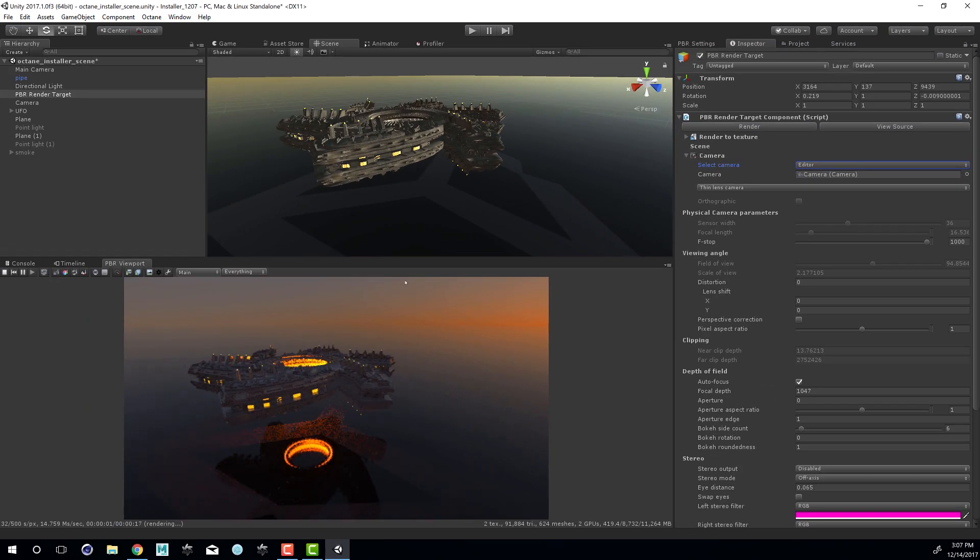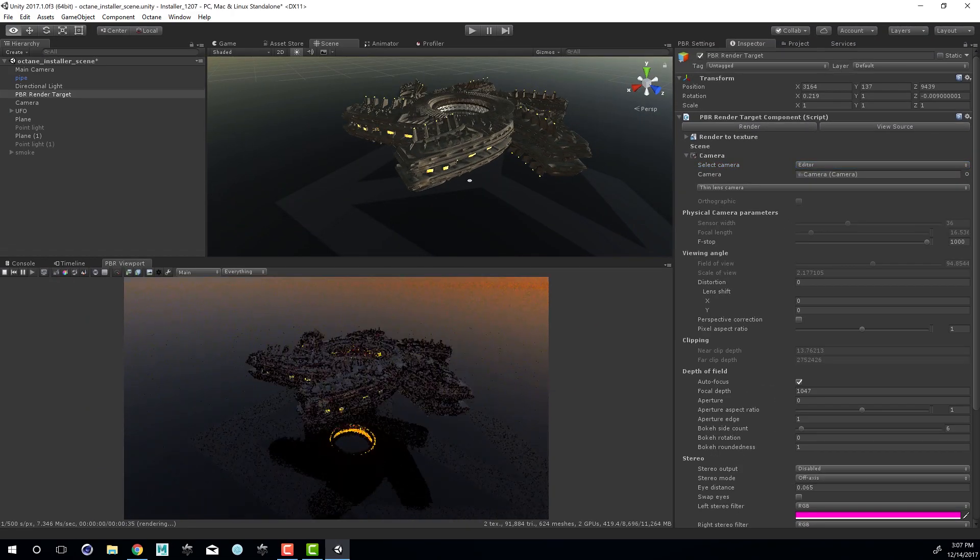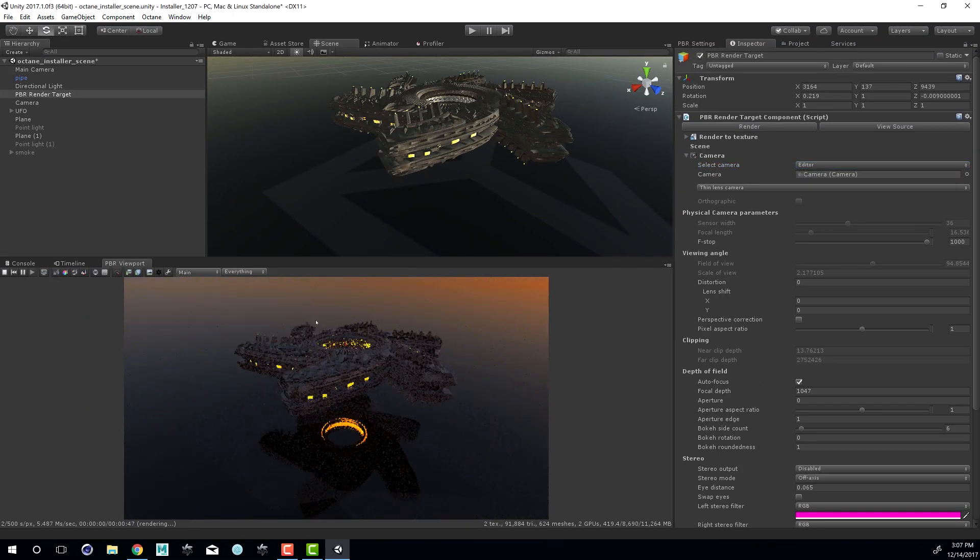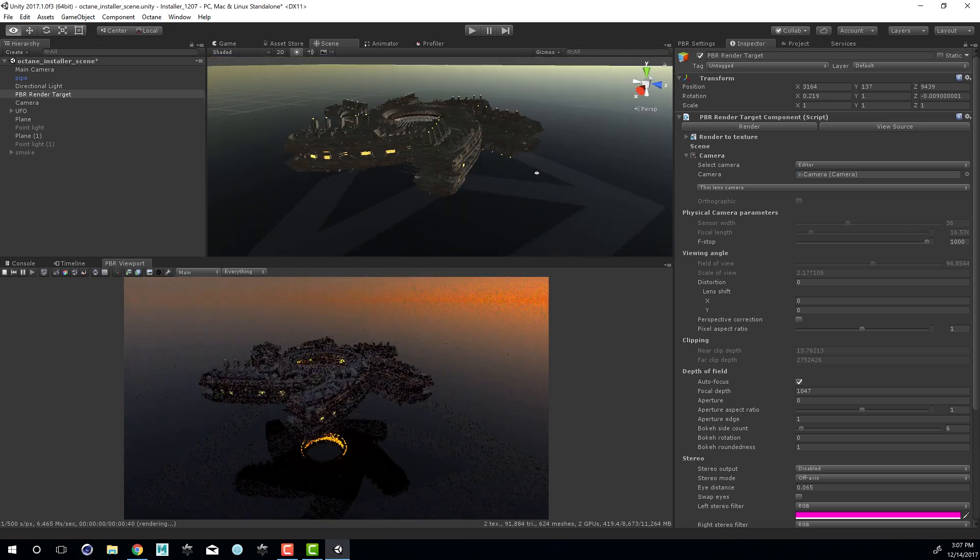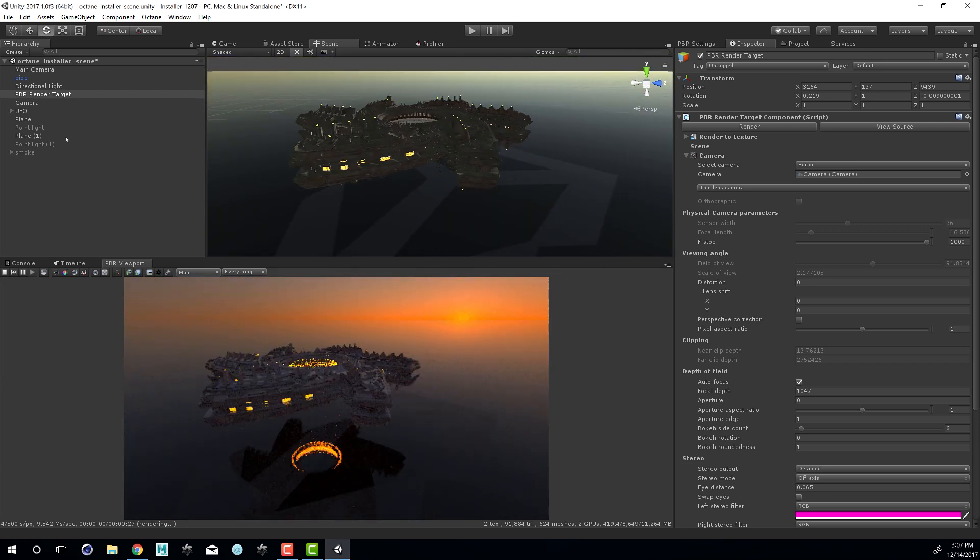Now we can see that when I tumble in the scene, it updates in the PBR render target as well. So I can rotate around until we can actually see the sun there.